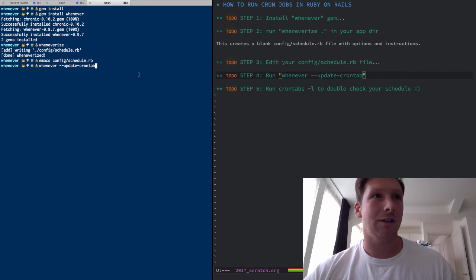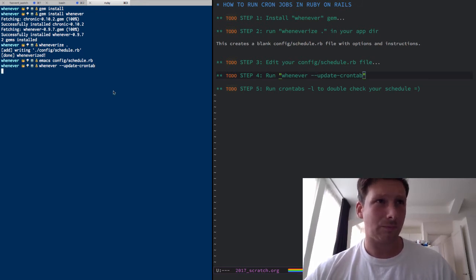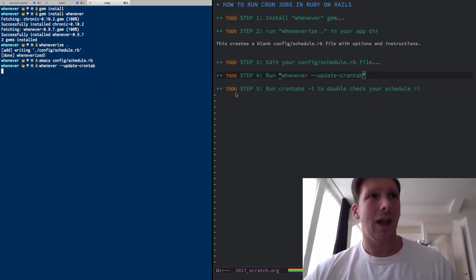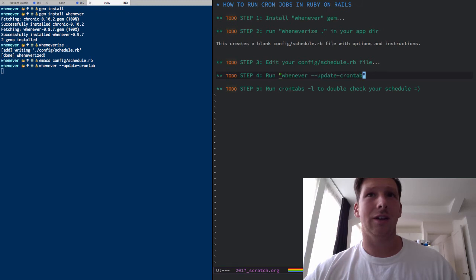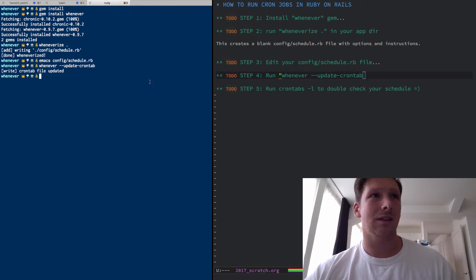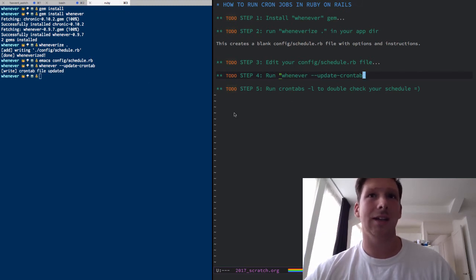Whenever --update-crontab. And it'll go through it, check there and schedule your task, and this crontab file updated.